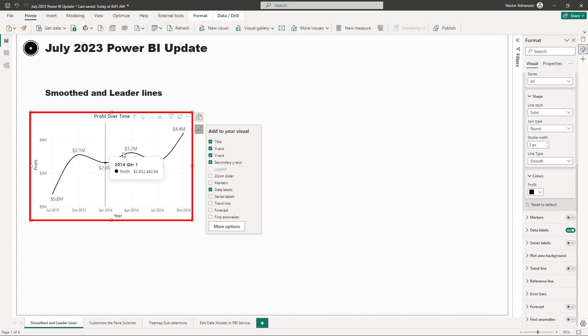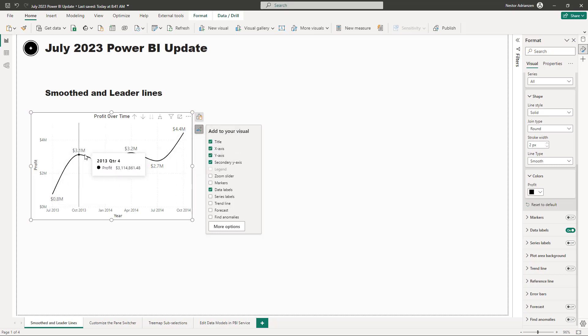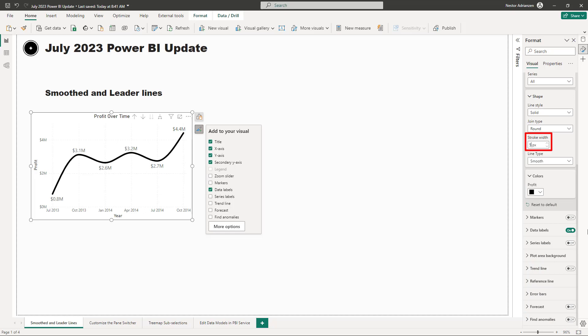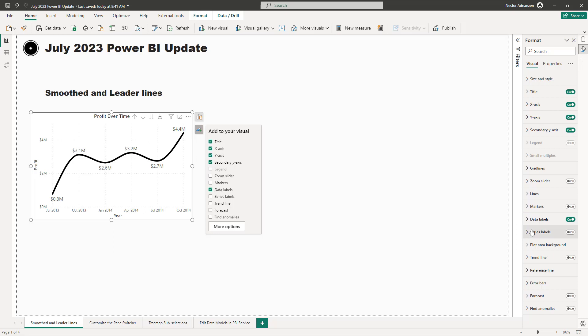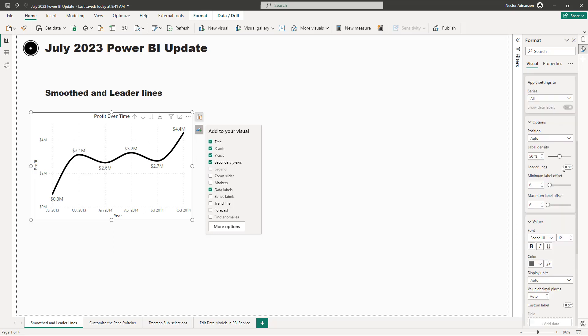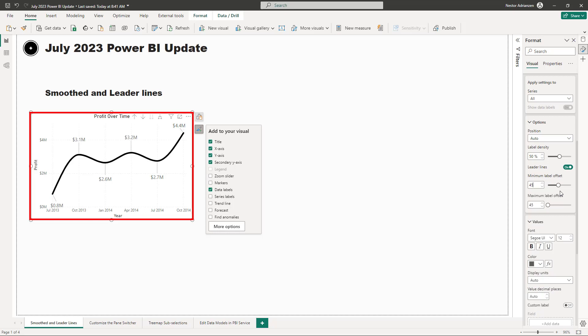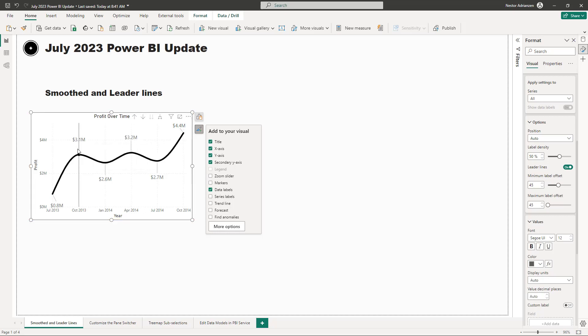Let's select smooth and let's see what happens. Automatically you can see these changes right here. So it looks more visually attractive. You can also play with the stroke width here. How about five? So you can do whatever you want. And then the other option that we have here, if you go to data labels and then right here, this is the option: Leader lines. Let's turn this on. Check this out. And once you do that, you can make changes here. So the minimum label offset, how about 45? So let's see what happens. And now you can see here these lines for every single data point.